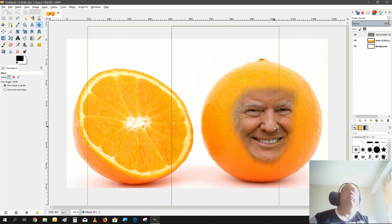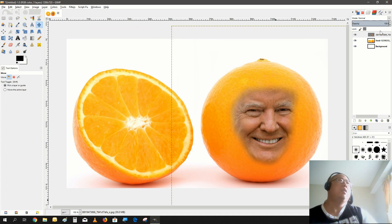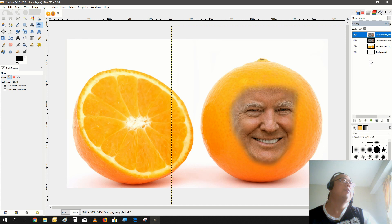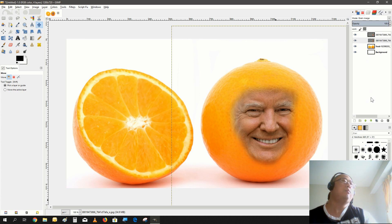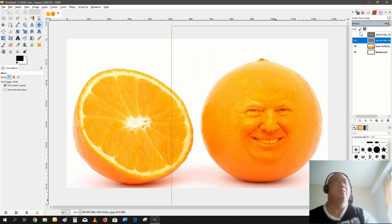Damn, don't even need to rescale — it fits in perfectly. Alright, now we take this layer and duplicate it. Go back to the bottom layer and change the mode for that layer to grain merge. Wow, it merged pretty nicely!